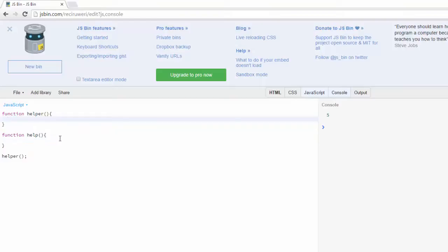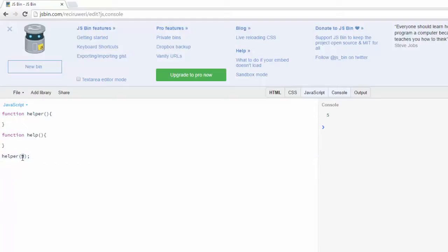What I'm going to do is pass the value number five to my helper function as an argument to the parameter that I'm going to call number.